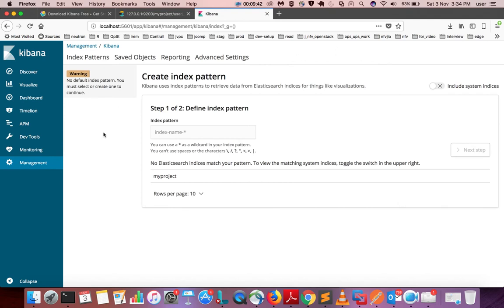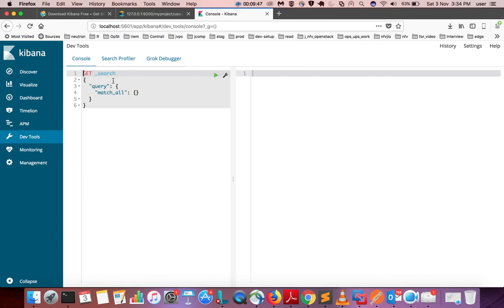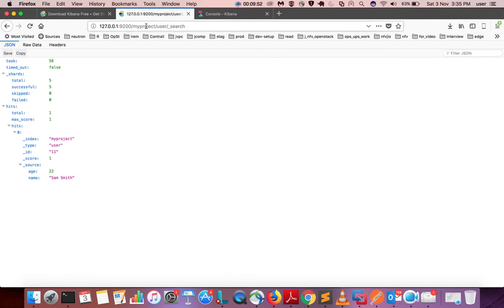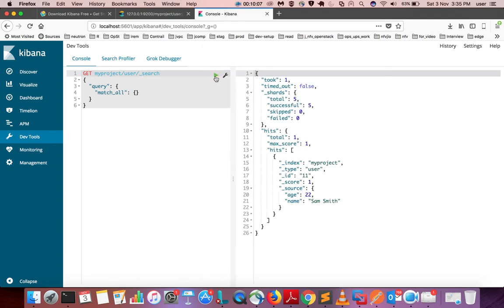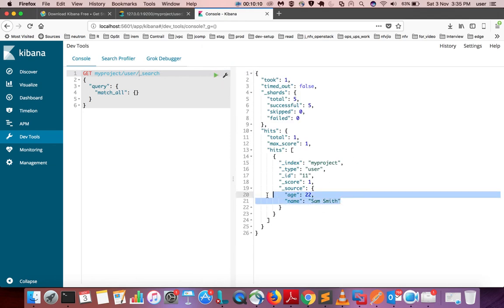In the Kibana dashboard, click on Dev Tools. Here you can do the same queries that you did before — just copy this part and run it. You can see the data which we inserted.